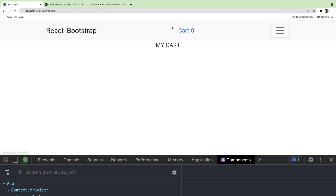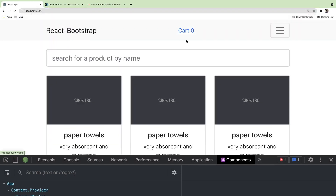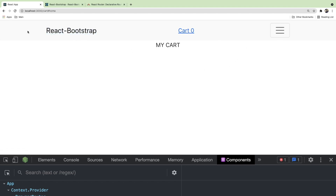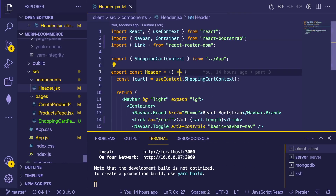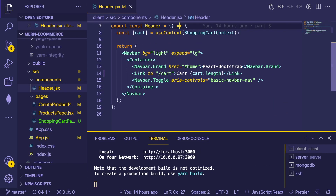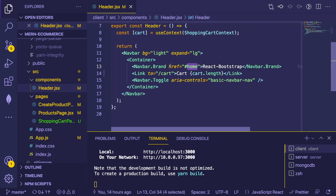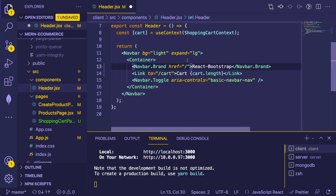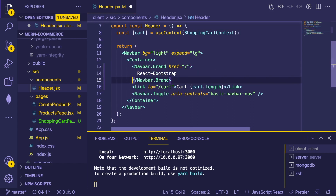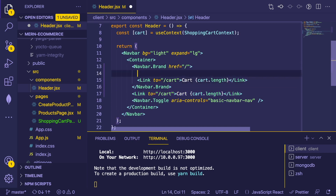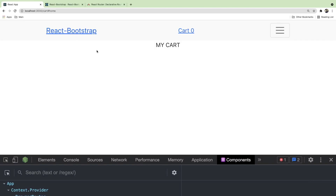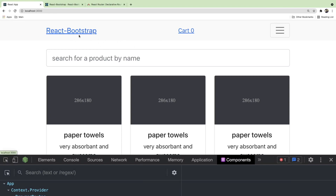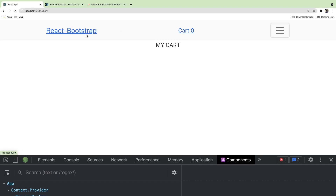Now we can go to our cart, but it doesn't display anything yet since we haven't added that logic. There's also no way to get back to the products page, so I should change the header logo to a Link that takes you to the homepage. Going back to the header component, I'll make the title a Link to '/'. It looks a little off in terms of styling, but it works — we can now go back and forth between the cart and the products page.